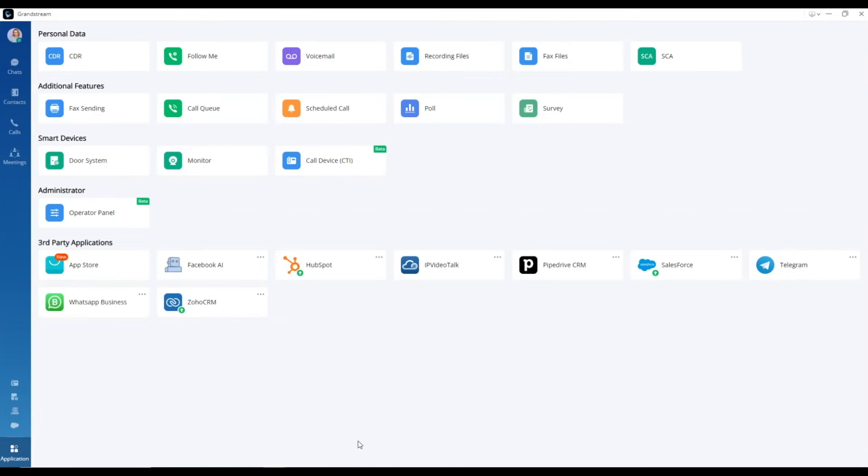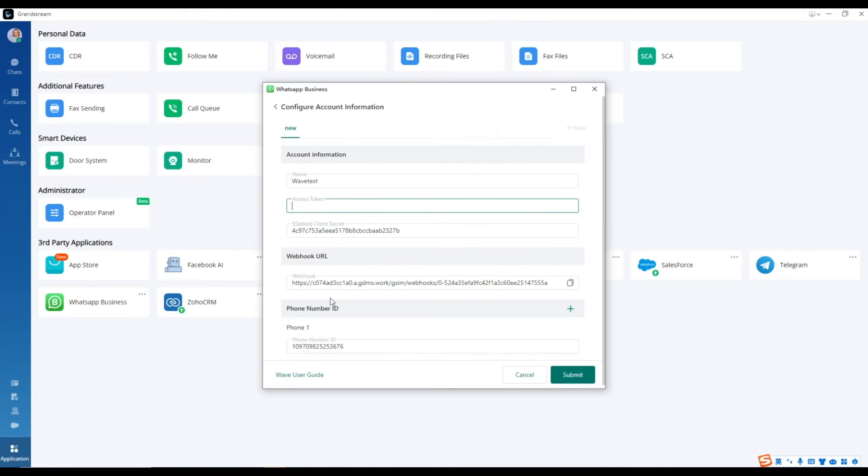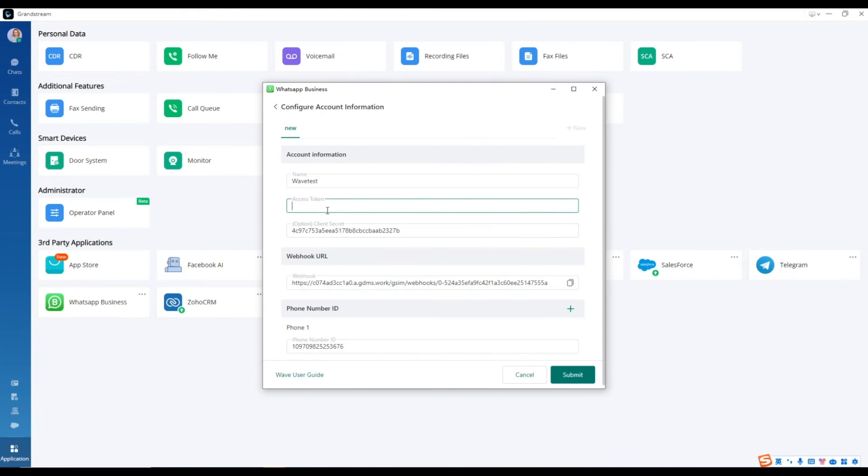Finally, copy the newly generated token and paste it into the Access Token field on the Add and Configuration page.